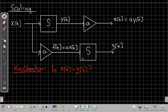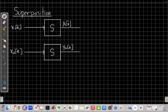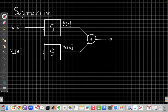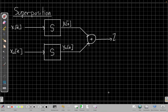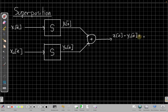What does a block diagram look like for superposition? Well, superposition involves adding two different outputs from two different inputs. So I have an input x1(n) that goes through this system to give me y1(n), and then an input x2(n) that goes through this system to give me y2(n), and then I add those two outputs, and I call the result of that adding z(n).